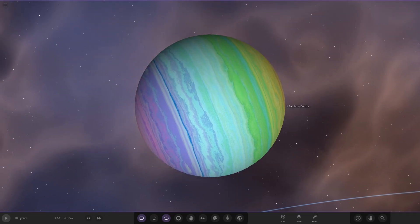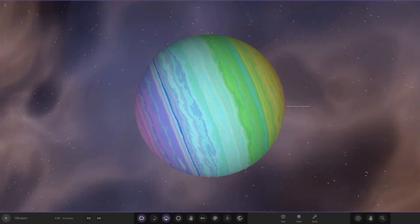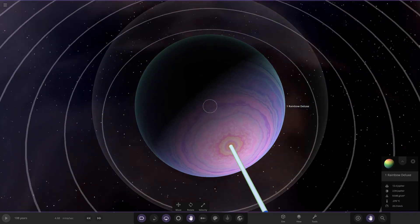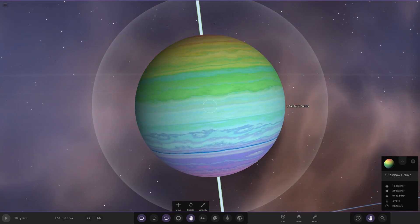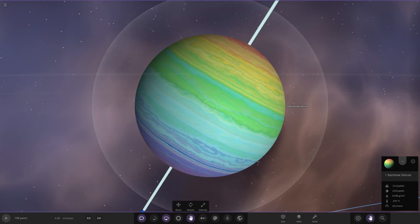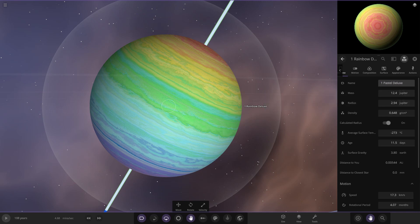Okay everyone, what do you think of that? Look how much more pale it is — the pastel colors have truly taken over the rainbow deluxe, and I think it looks really good. That is really really cool. We definitely have to get that saved immediately just in case anything goes wrong, so we'll call it 'pastel deluxe.' Let's go ahead and save that.